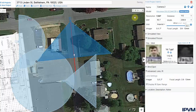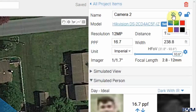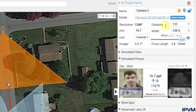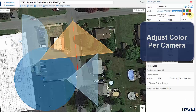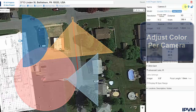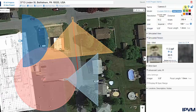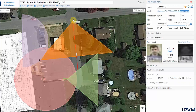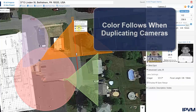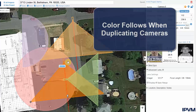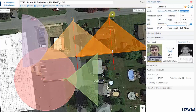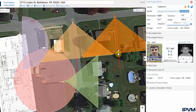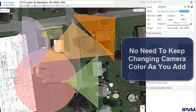The calculator offers a feature for changing your camera color. You can select cameras and assign a different color to the camera cone — for example, using different colors for exterior versus interior cameras. The camera color will follow when you duplicate a camera, so you don't have to keep changing it as you add multiple cameras of the same model.